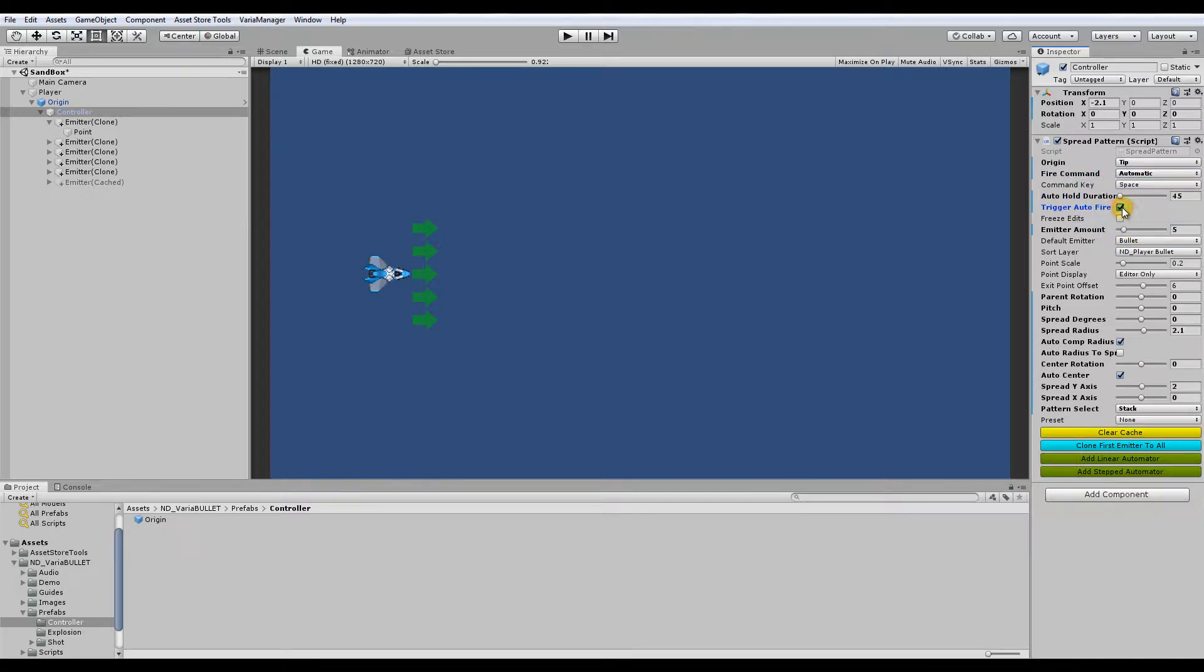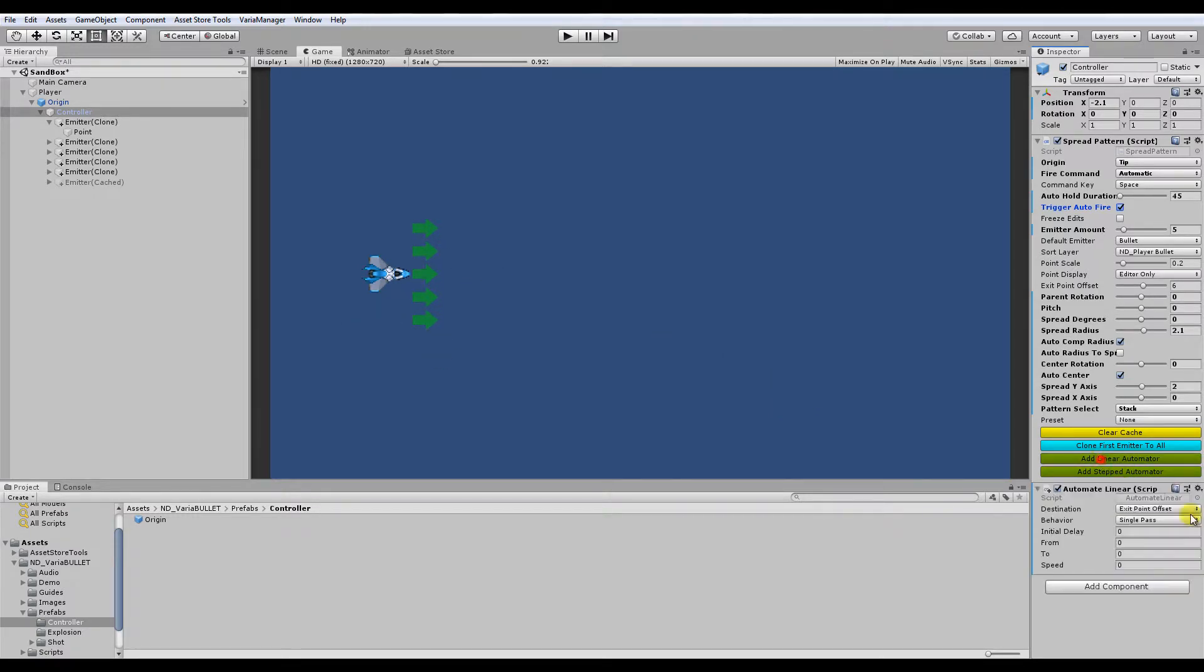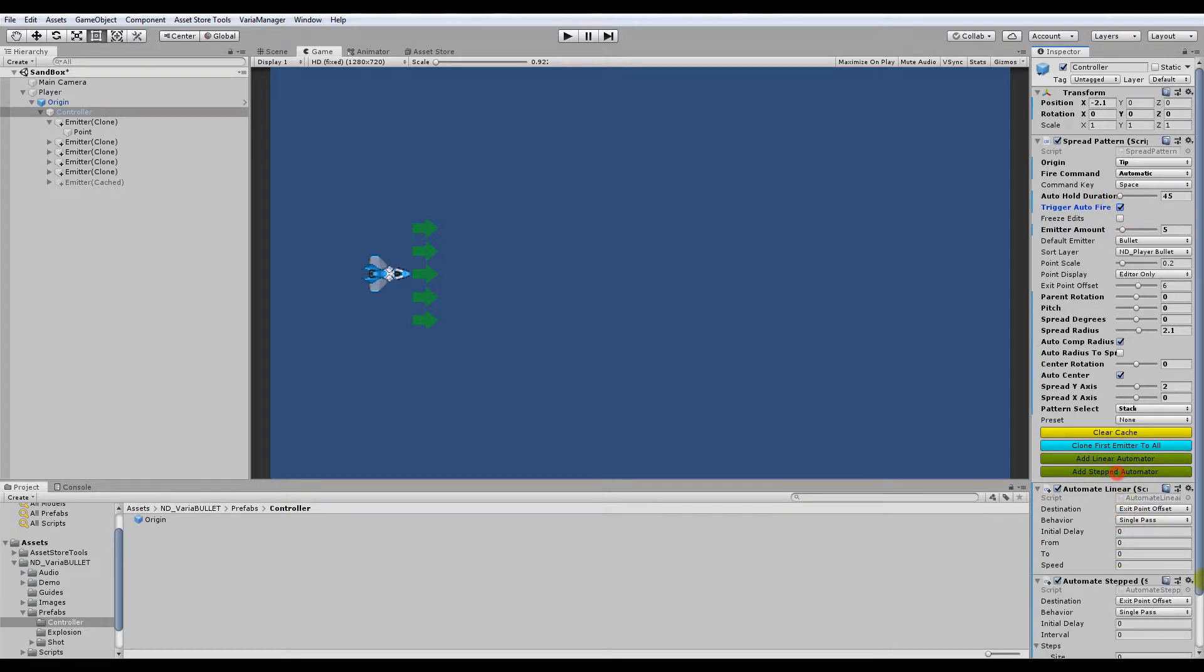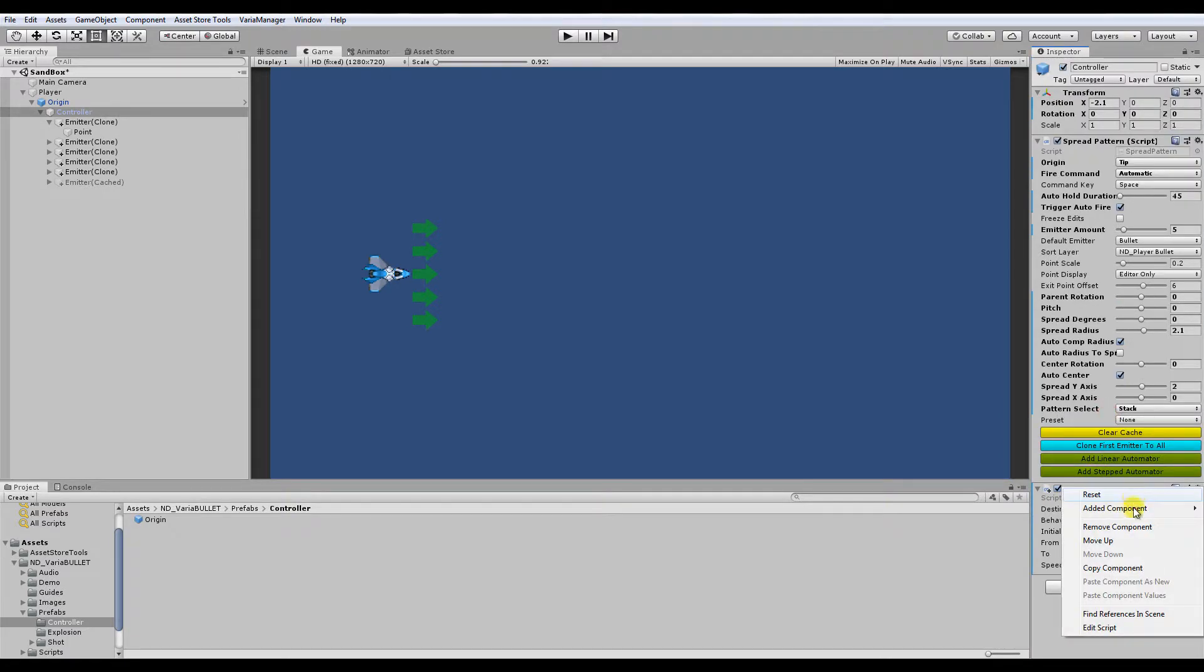If it's set to automatic, you have to trigger it with enabling this toggle, which is basically a public bool. So from an outside script, you can access it, or I'm not going to talk about in this video, but you can easily automate behaviors, movements of these emitters using, adding these automators. And it'll just, if you keep it checked, or in the case of a stepped automator, you can have it trigger the trigger auto fire. But again, I'm not going to go too deep into that.